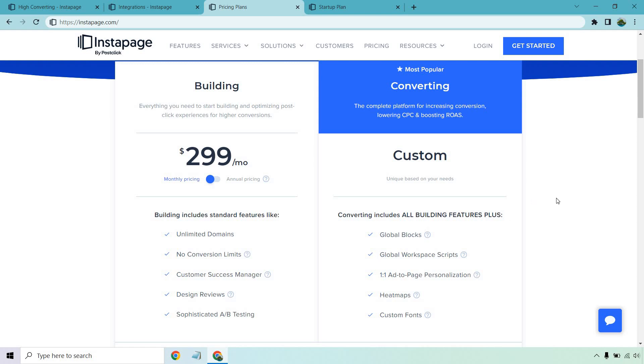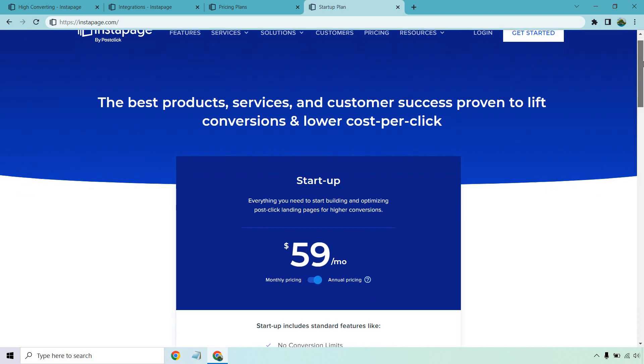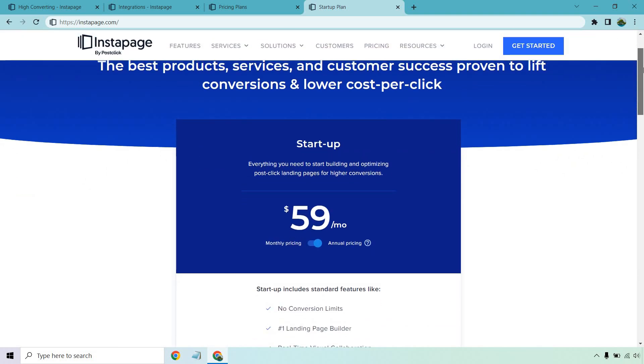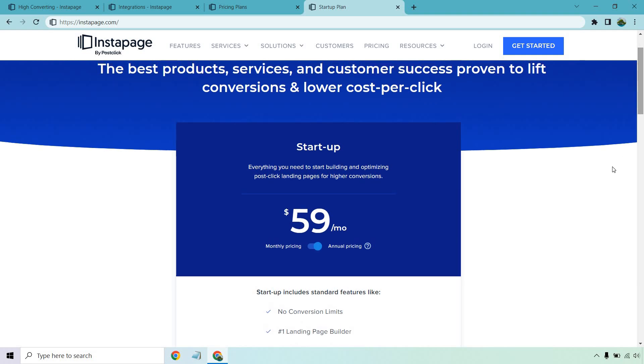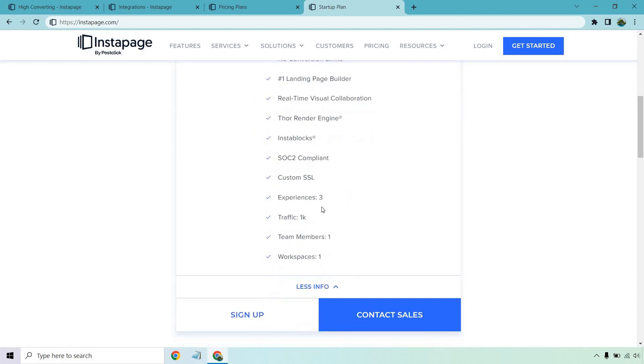Custom is going to be different. I don't currently have the pricing because it's going to be based upon your unique needs. Obviously you get a few more upgrades in terms of the features and perks like global blocks, workspace scripts, the ad to page personalization, heat maps which are cool and of course custom fonts. Now here's the great thing that I talked about in a previous video. Not too long ago Instapage came out with this and they now have a newer and lower monthly pricing which is a very big discount. So normally it's $299 to get started. Let's go to the monthly. So now you're looking at $89 if you want to use the startup plan for Instapage which is pretty good pricing. It says everything you need to start building and optimizing post-click landing pages for higher conversions. So you get no conversion limits once again. Landing page builder, real-time visual collaboration, their Thor render engine, InstaBlocks.